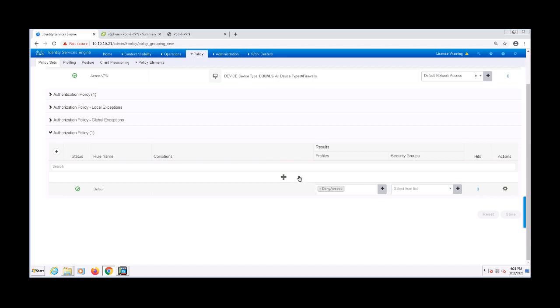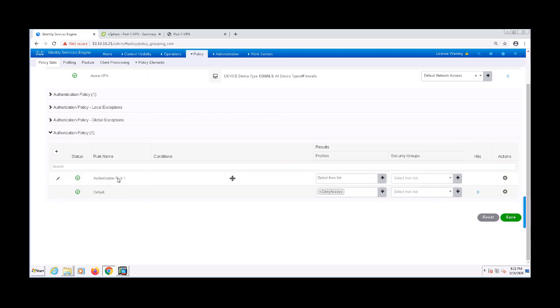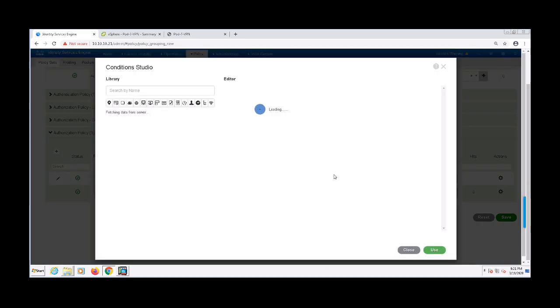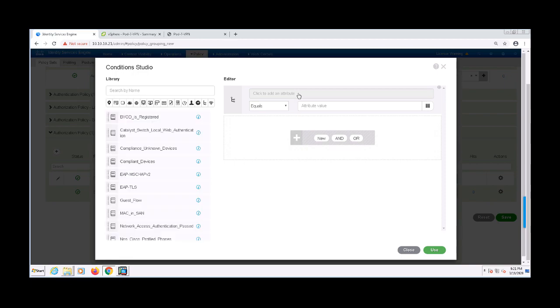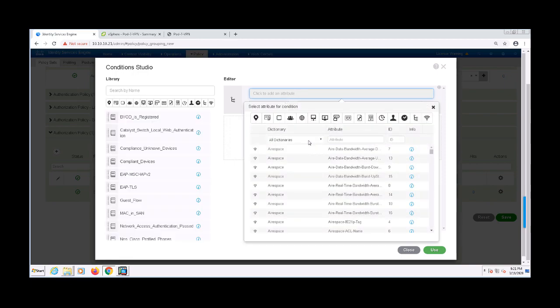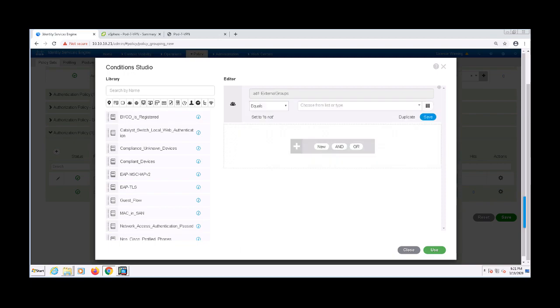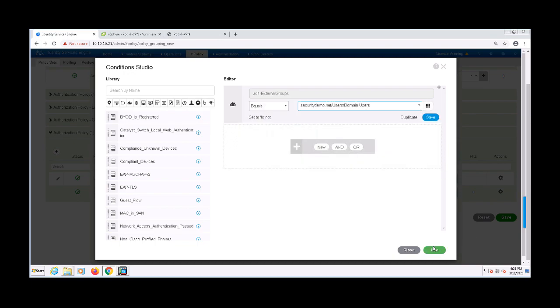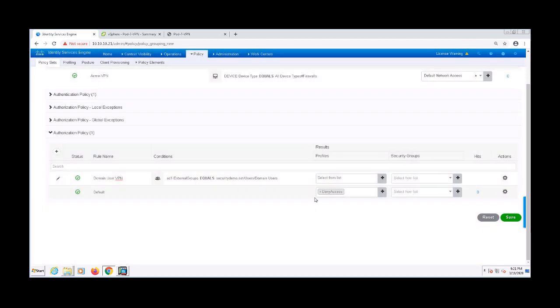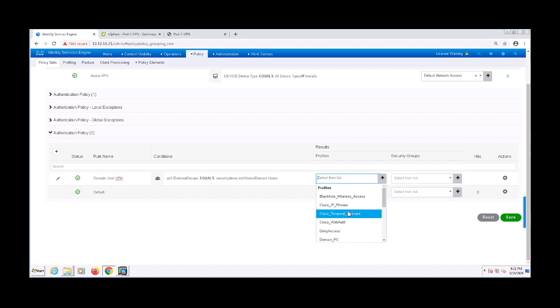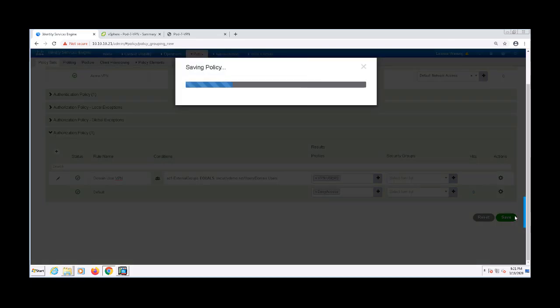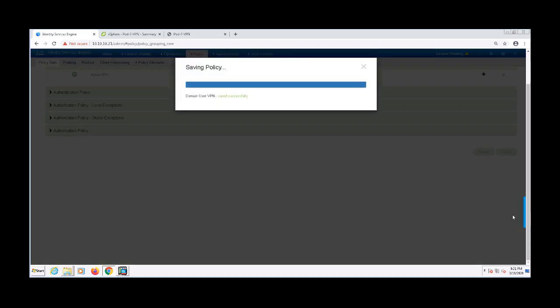I'm going to go ahead and create an authorization rule above that default rule, and I'm going to name it domain user VPN. The condition I'll use for this rule is if they're a part of the domain users Active Directory group. If they are, the result or authorization profile that they will receive is the VPN users authorization profile that we created before. So let's go ahead and save this policy set.